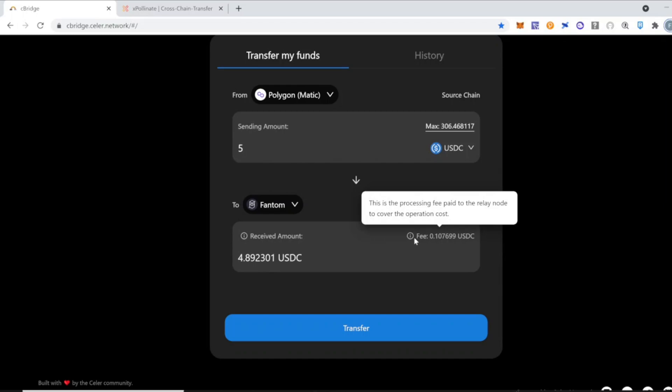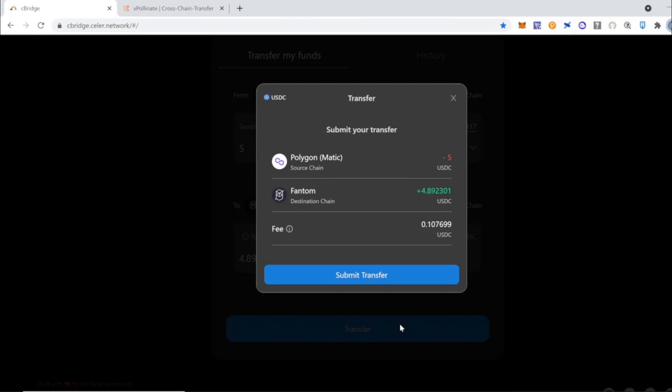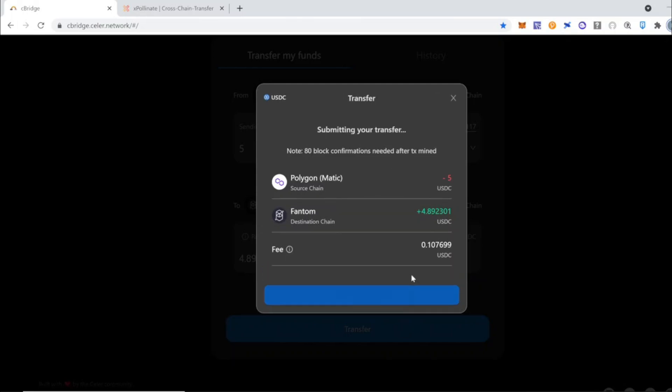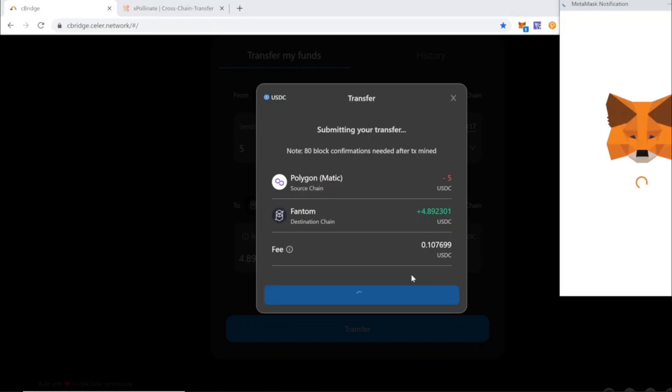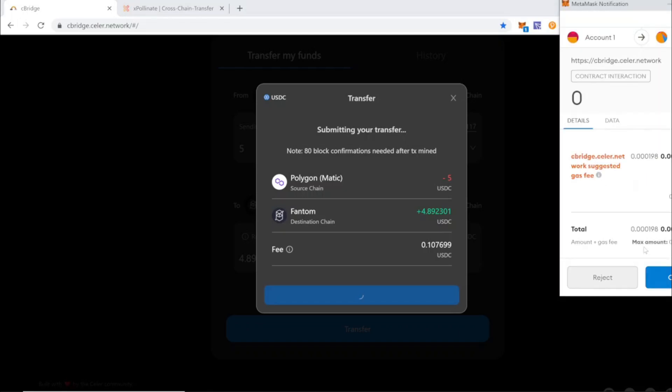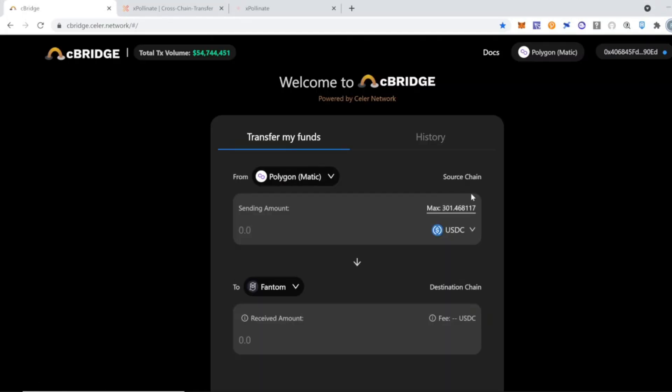Here we're going to see the summary of the transaction. Make sure that you double check it. You confirm the transaction and then you also approve the transaction on your MetaMask. Once the transaction is sent in the blockchain, you will see this message on the top right corner and if you click on the history button,